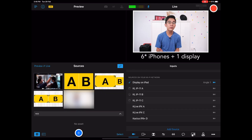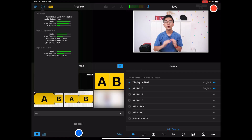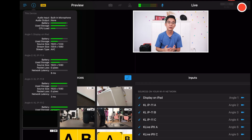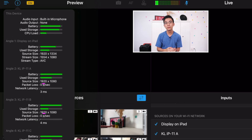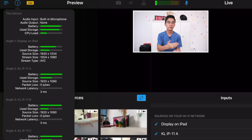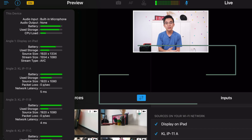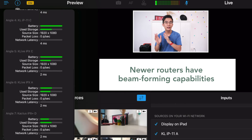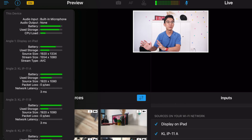I have 5 iPhones all ready to connect, so let's bring them in. You can view the network status of connected devices here: battery levels, storage levels, packet loss, and latency. As you can see, the latency is dropping as the router improves its beamforming — it can detect where the devices are and sort of focus its Wi-Fi signal towards those cameras.